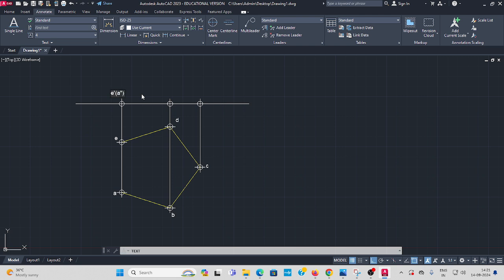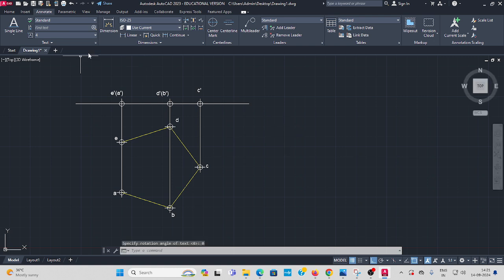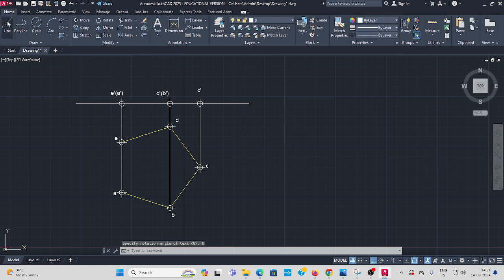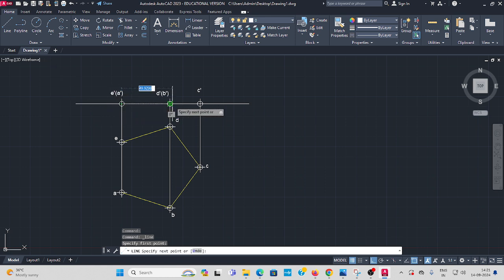I give single dash only. Next here, D dash within bracket B dash. Here, C dash. Press enter. Now use line command from here to here, you have to join.